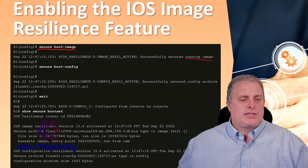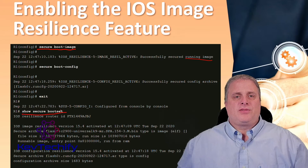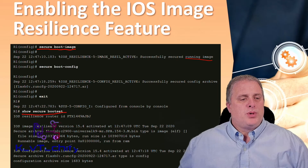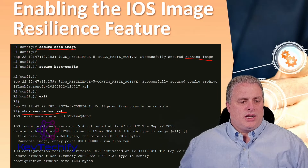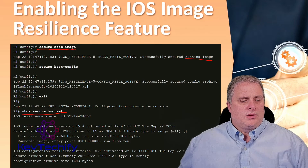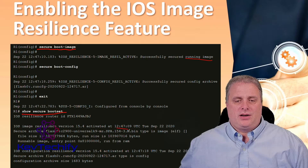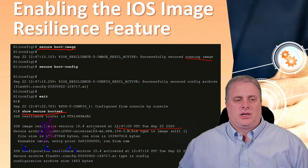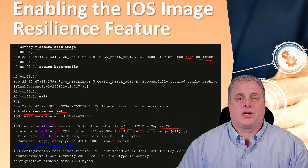Use the show secure boot set command to verify the existence of the archive. When you type in show secure boot set, we can see the IOS resilience of the router ID, the image resilience version 15.4 activated on the date and time, and the secure archive location in flash — showing that it is secure, where it's stored, and what it's called.